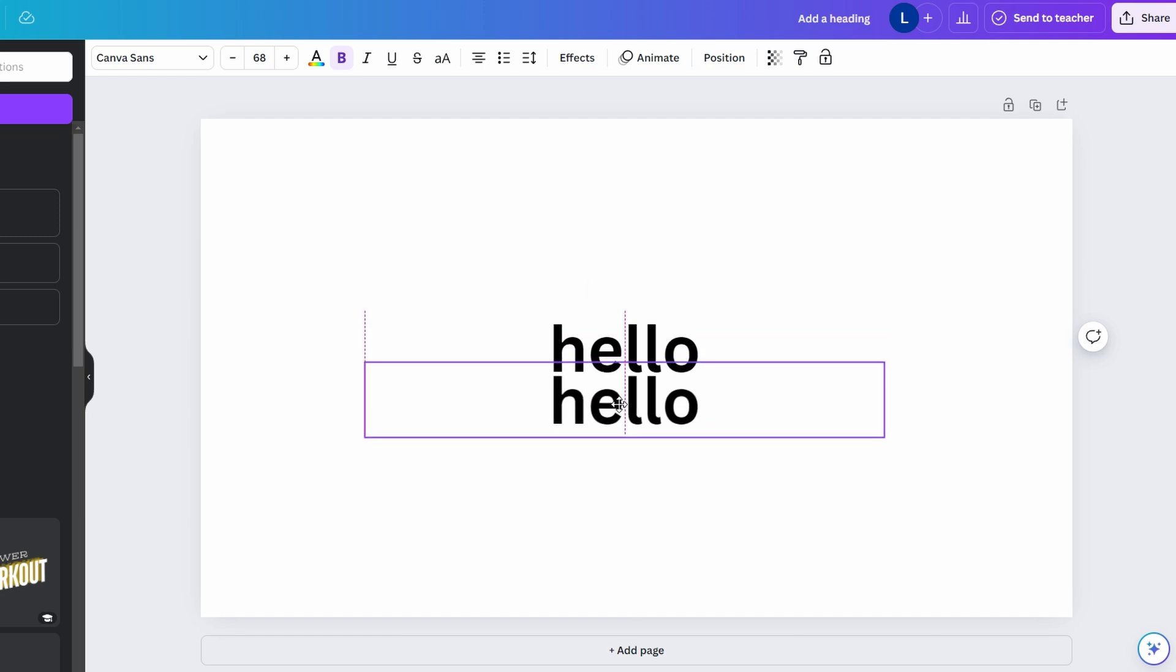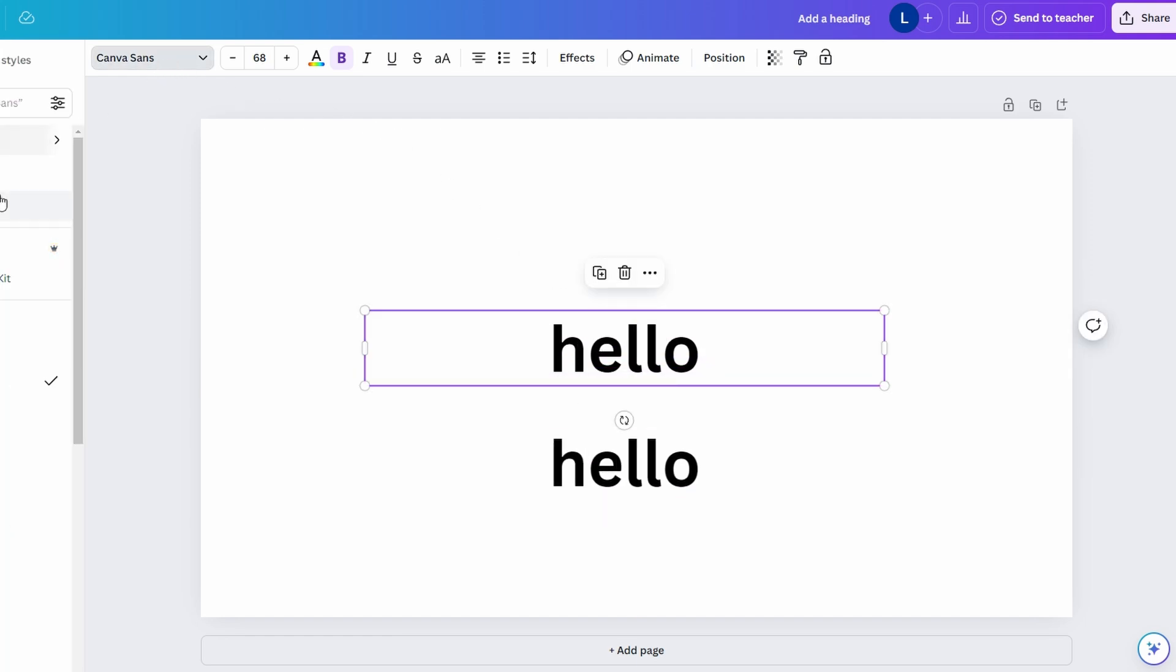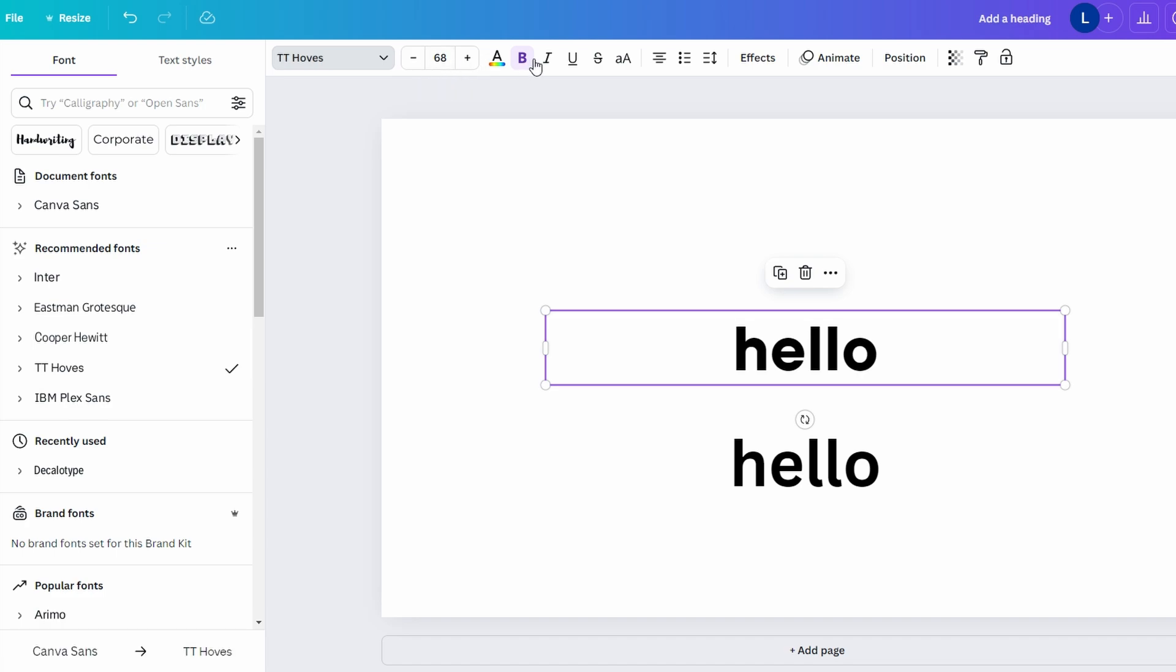Use the toolbar at the top to change font and font size. Add bold, italics, underline, or strikethrough effects.